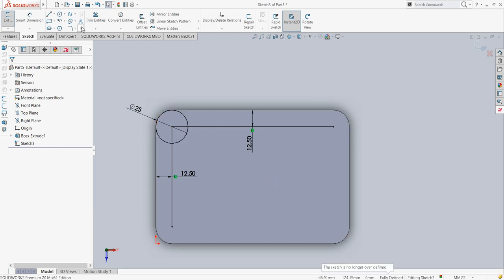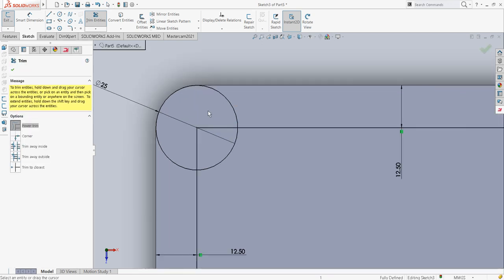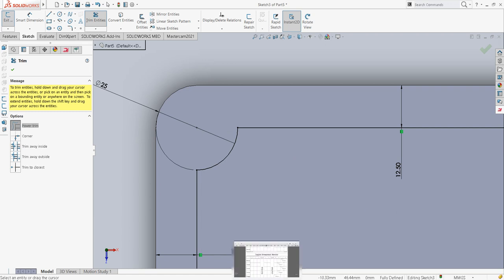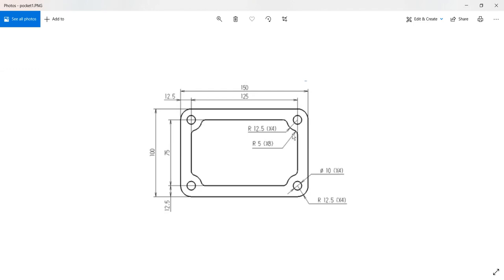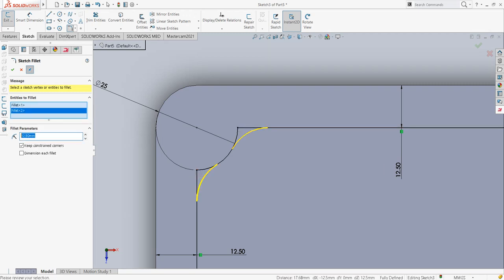Now I will trim the unwanted entities. I have trimmed and now I just have to give the corner radius values. As you can see in this picture, this radius is 5 mm and it is placed at 8 positions. So I will give that value from fillet — radius 5.